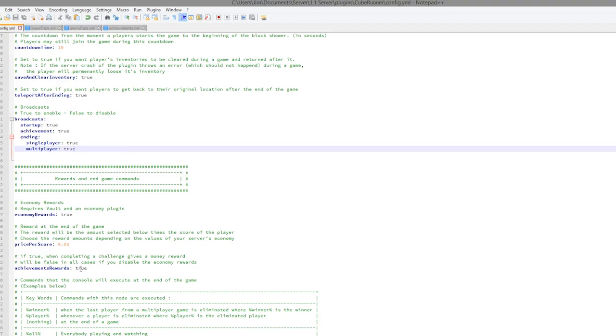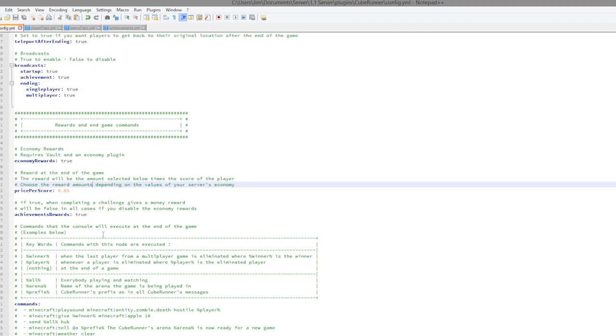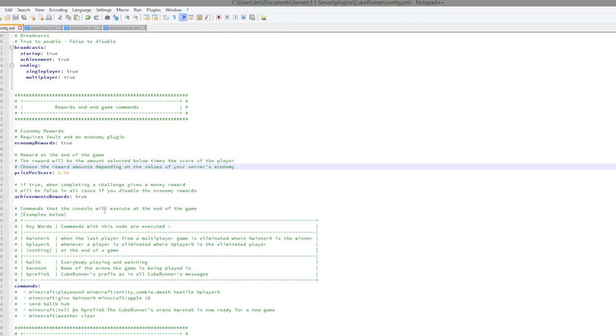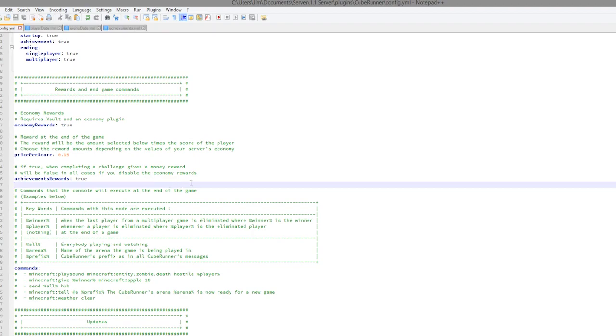That is very cool, so players can actually earn money by doing this, which is a great way to money rather than chopping down trees or whatnot. How much you get per score: 0.05, that's not very much, but you could increase that or decrease it depending on your server's economy. You can obviously enable and disable achievement rewards.